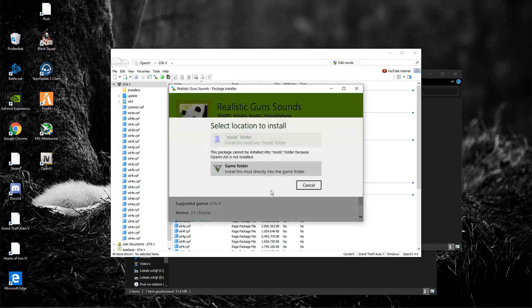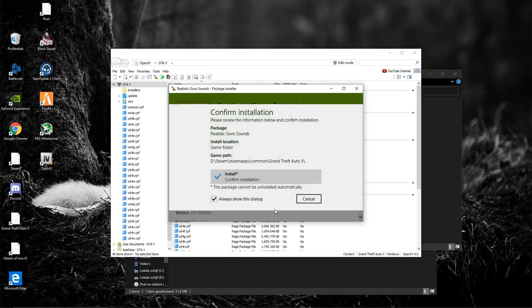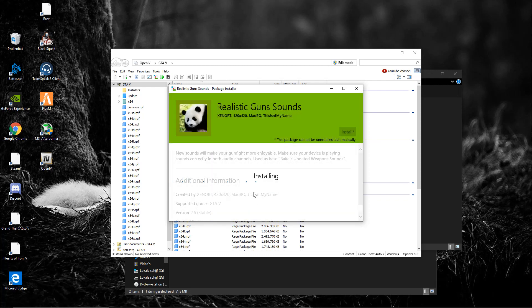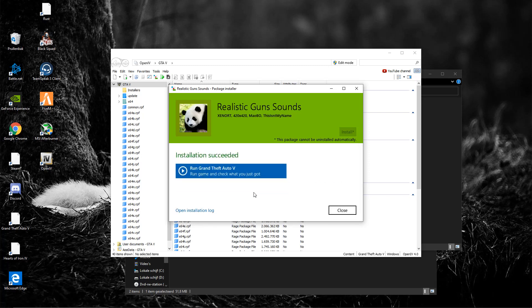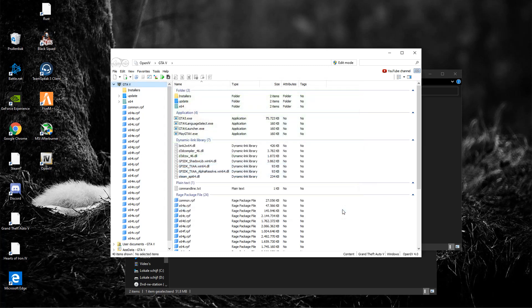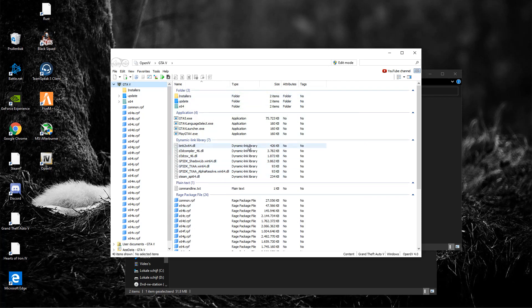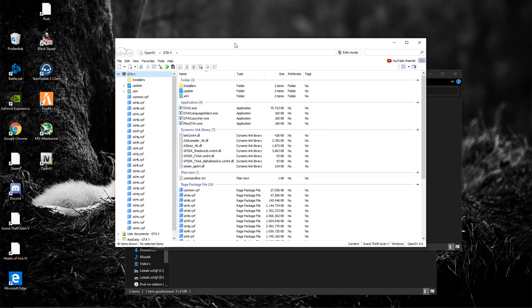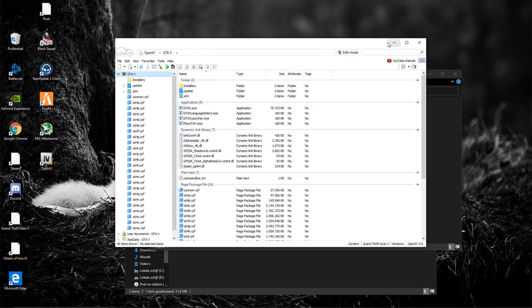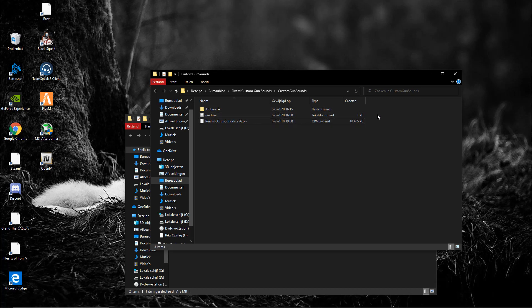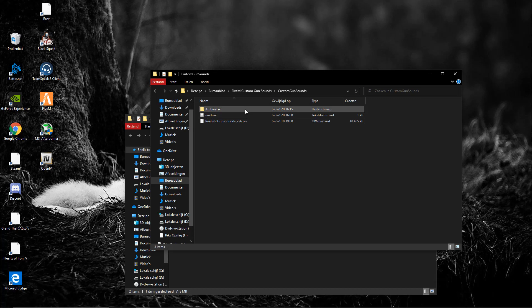It's going to say install, it'll be installed automatically, just click install game folder install. And then it is going to install these gun sounds for you. It might take a while depending on your computer, but mine is pretty fast. All right, now keep your OpenIV open in case you might need it.